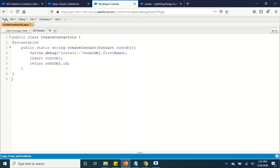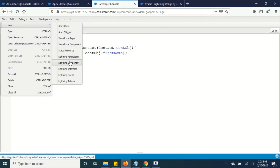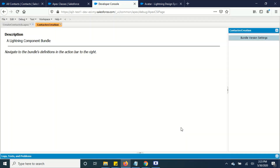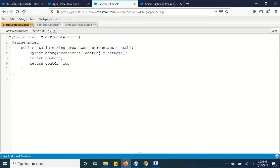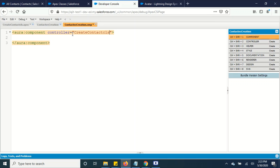Now let's create a Lightning component. I'm going to name this as ContactRecordCreation. Here, first we need to invoke our Apex class that we have already created by using the controller attribute. We also have to define an attribute with the specific object type along with the default values.